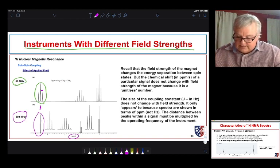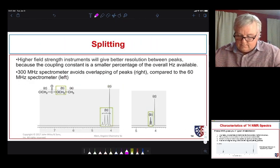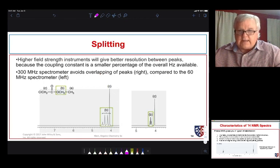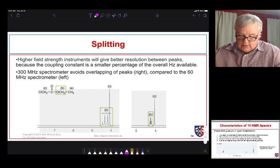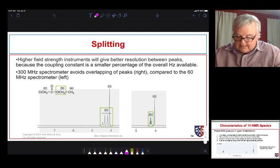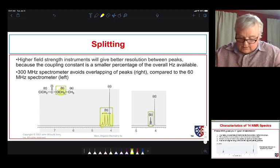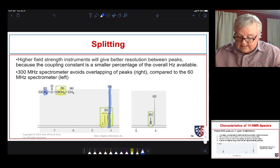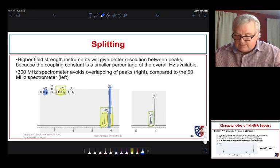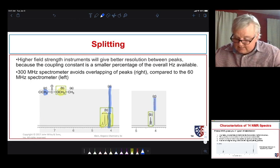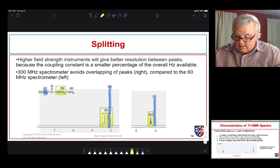If we have instruments with different field strengths, we use the parts per million scale because it makes signals appear at the same place in the spectrum. But on a 60 MHz machine, a triplet appears with peaks fairly far apart, while on a higher field instrument the same triplet appears narrower. The coupling constant in hertz — say six or eight hertz — is the same, but becomes very small relative to the frequency scale of the higher field instrument. Higher field instruments give better resolution, resolving overlapping signals more clearly.